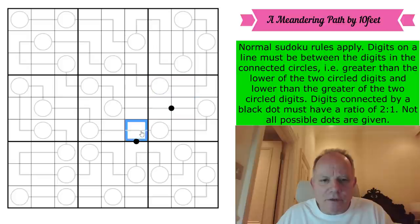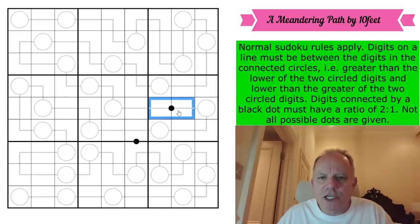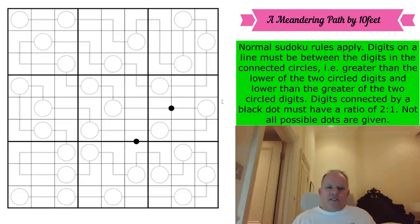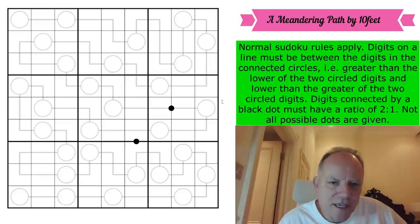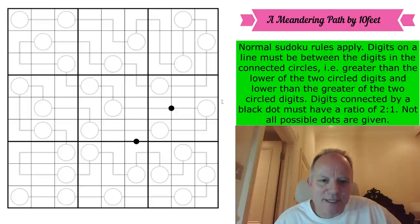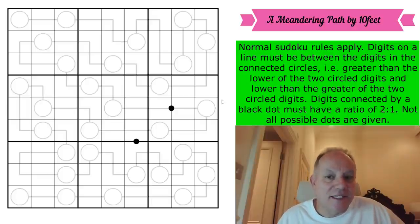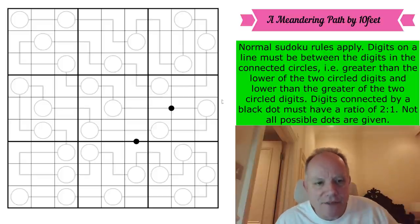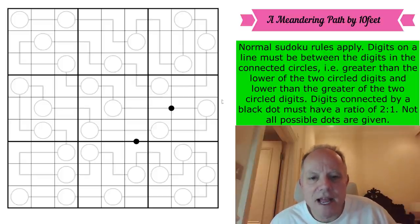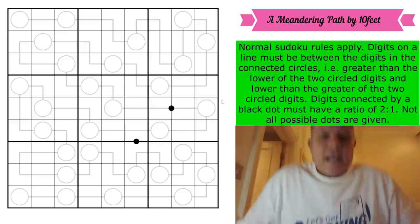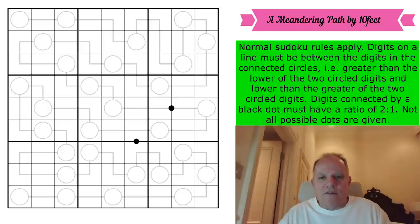Digits connected by a black dot — we have two pairs of these — must have a ratio of 2 to 1. But not all possible dots are given. I love this — it's yet another of these videos with no given numbers in the grid, just some markings. And apparently we can solve this with a unique solution. It's fascinating. Do give it a try on the link under the video. As the shirt says, let's get cracking and let's start this puzzle.